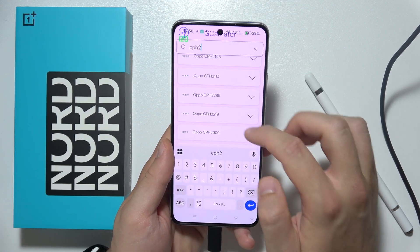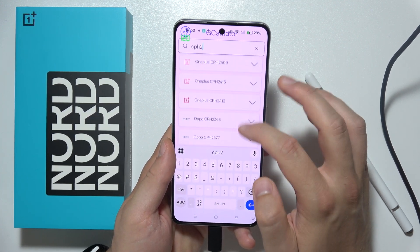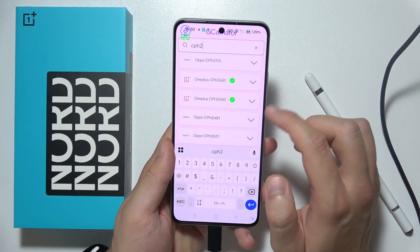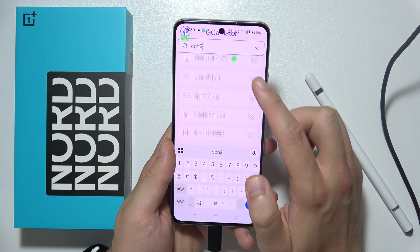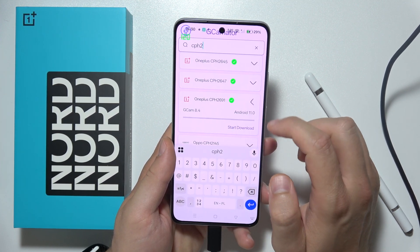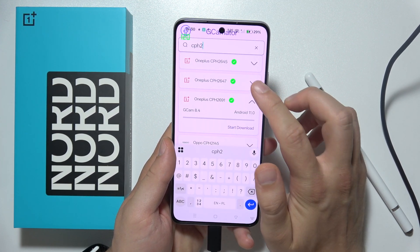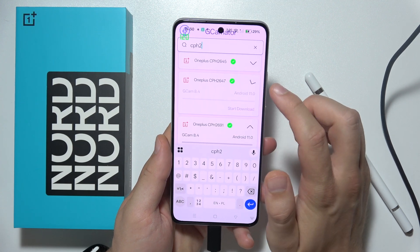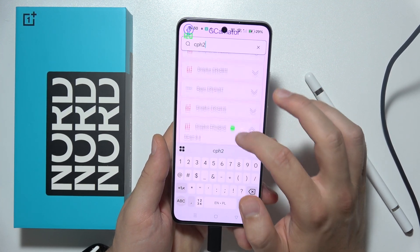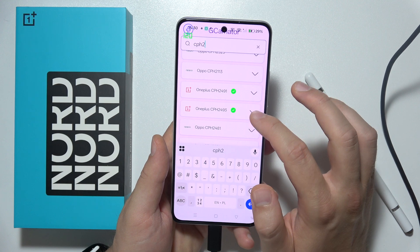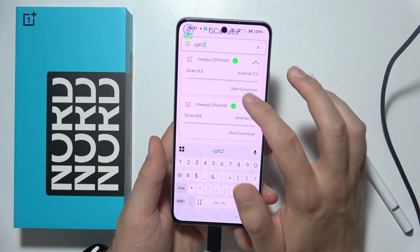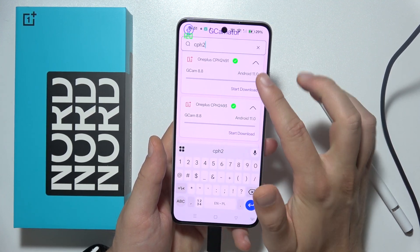Now we have to start scrolling until you find the green markers over here. You can expand by clicking here and checking its version. As you can see, we've got version 8.4, but I think we can find something newer — yeah, there's 8.8. So you can download one of these.